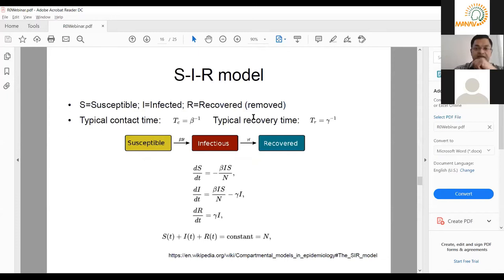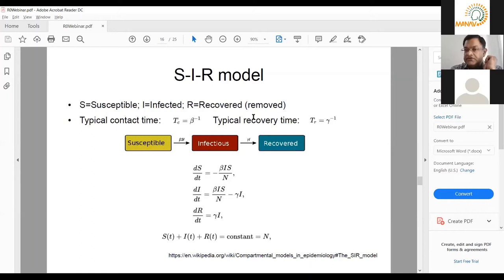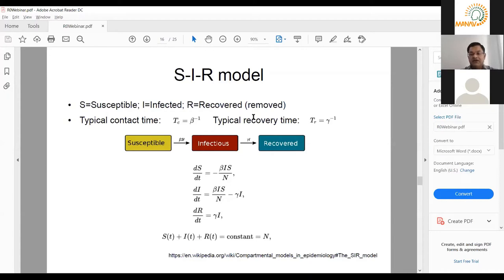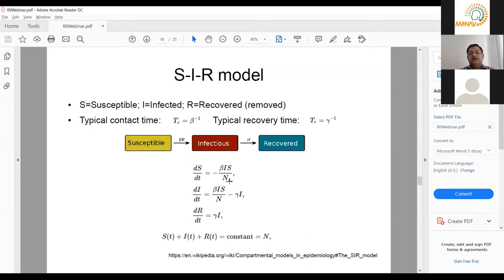The SIR model is not the only model used. There are many other compartmental models, and I'll mention a few towards the end. The framework for considering these things is to think of compartmental models. Let's look at the equation: dS/dt = beta times I times S divided by N. This is an expression of the law of mass action — the same kinds of reaction equations you'd write for the rate of one chemical reacting with another.